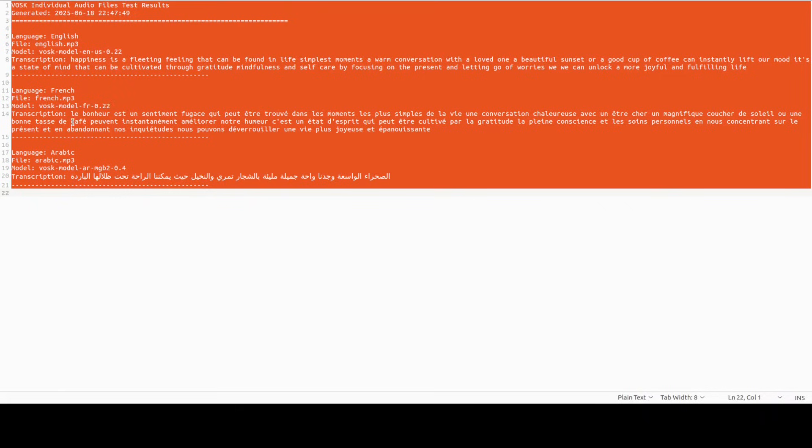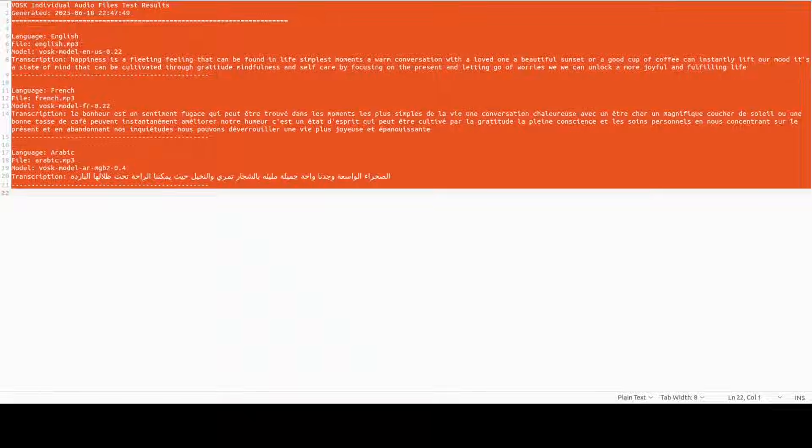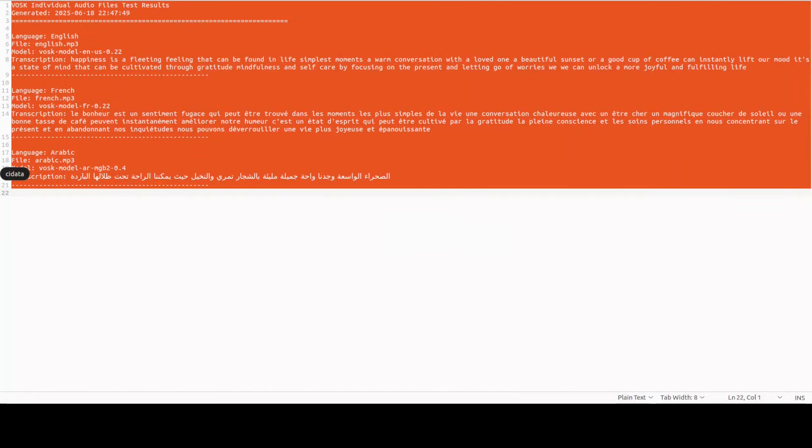Let me now first play the English file, then I'll play a bit of French and then Arabic audio file which it has transcribed, and then you can also confirm. I'm going to play it in the browser. So first one is English: 'Happiness is a fleeting feeling that can be found in life's simplest moments. A warm conversation with a loved one, a beautiful sunset, or a good cup of coffee can instantly lift our mood. It's a state of mind that can be cultivated through gratitude, mindfulness, and self-care. By focusing on the present and letting go of worries, we can unlock a more joyful and fulfilling life.' Yeah, pretty good I would say.